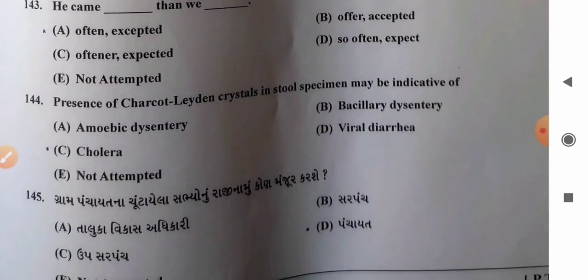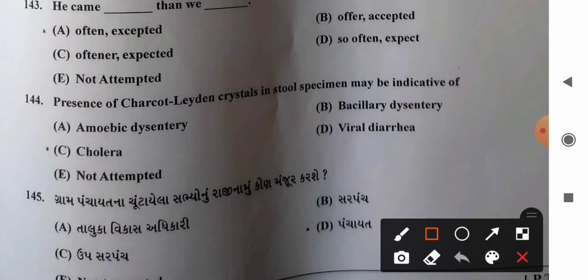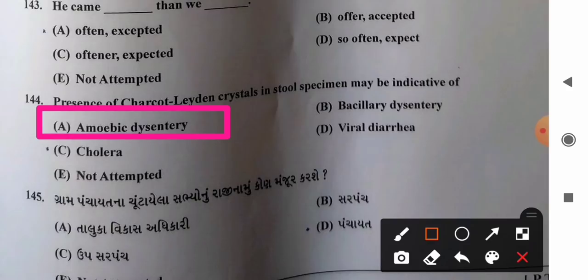Question 144: Presence of Charcot-Leyden crystals in stool specimen may be indicative of — options: A) amoebic dysentery, B) bacillary dysentery, C) cholera, D) viral diarrhea. Charcot-Leyden crystals are found in stool samples of patients with amoebic dysentery. So option A, amoebic dysentery, is the correct answer.